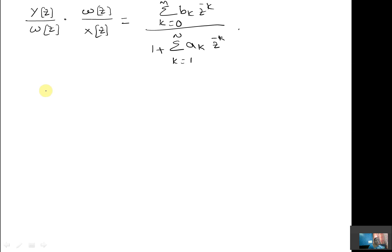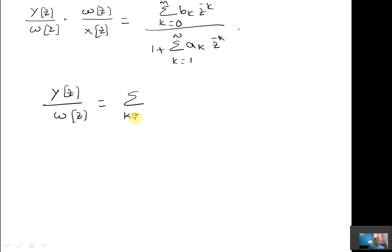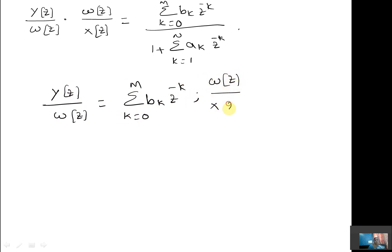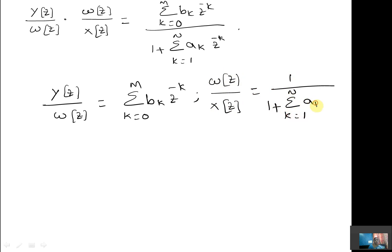Now consider a dummy variable W(z). Hence we can write H(z) as Y(z) by W(z) times W(z) by X(z). So Y(z) by W(z) is the numerator polynomial, that is summation from K=0 to M of Bk times Z power minus K. And W(z) by X(z) is 1 divided by 1 plus summation from K=1 to N of Ak times Z power minus K.